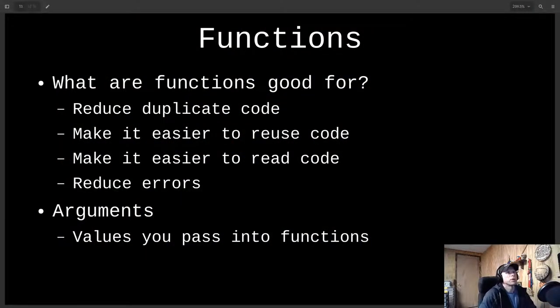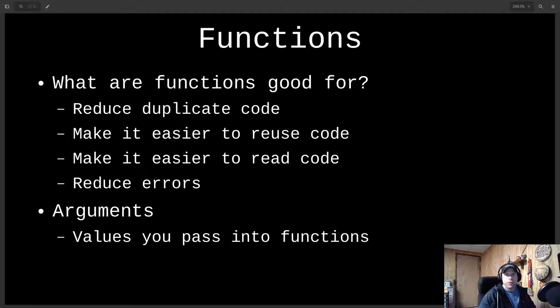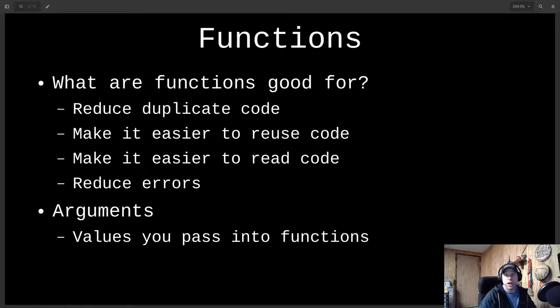Let me get my screen set up. All right, so functions — why do we need functions? As our programs grow and we write more and more lines, we're going to find that our code becomes unmanageable at some point. If we need to make a change, we might have to make that change in multiple places because we're replicating lines within our code.